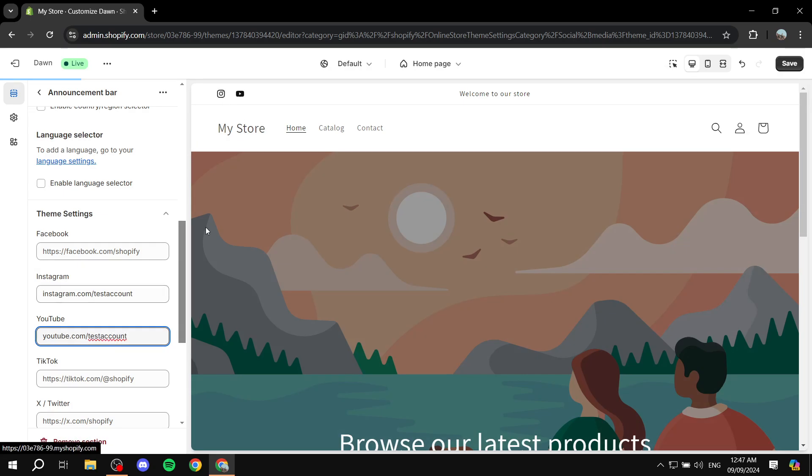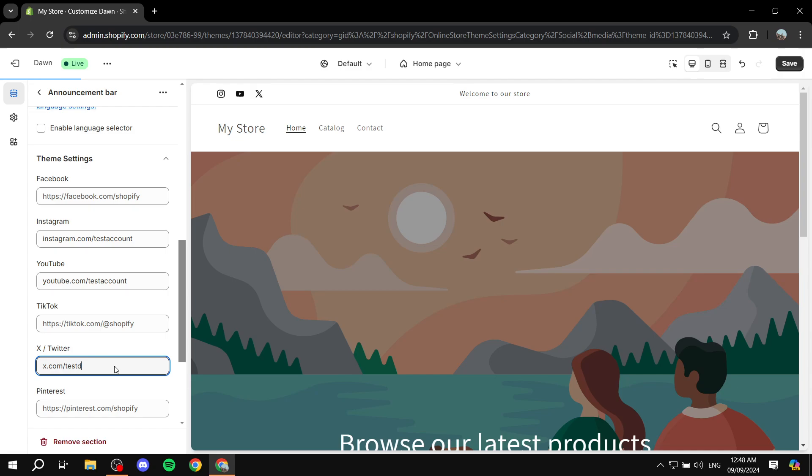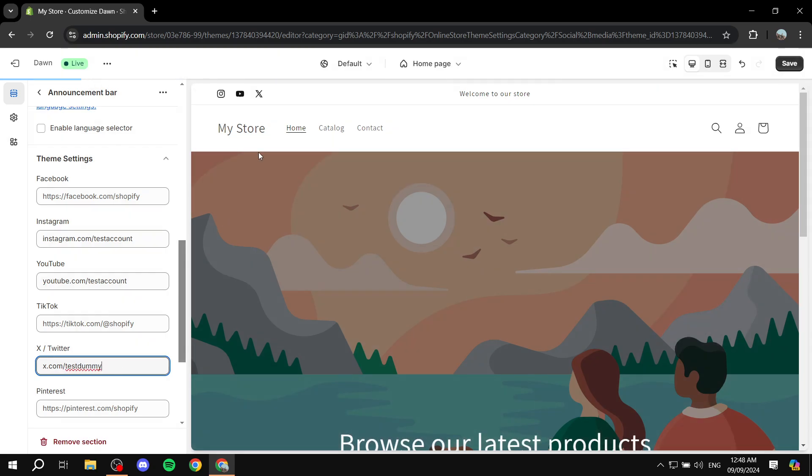We can see the icon for YouTube is shown. Same goes for TikTok, X, and so on. Let's just do X because it's shorter - slash test dummy. It's just going to show up here for us. We can click on save.